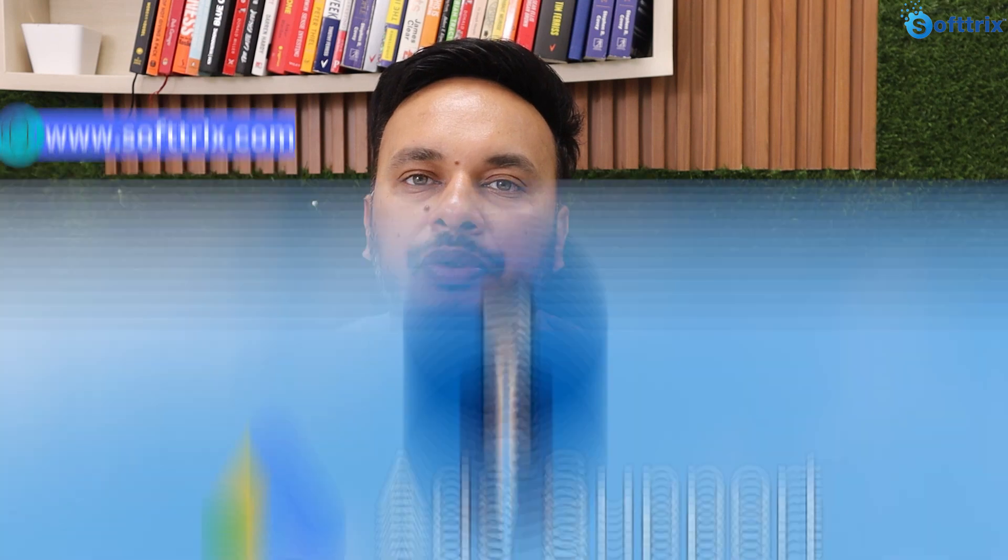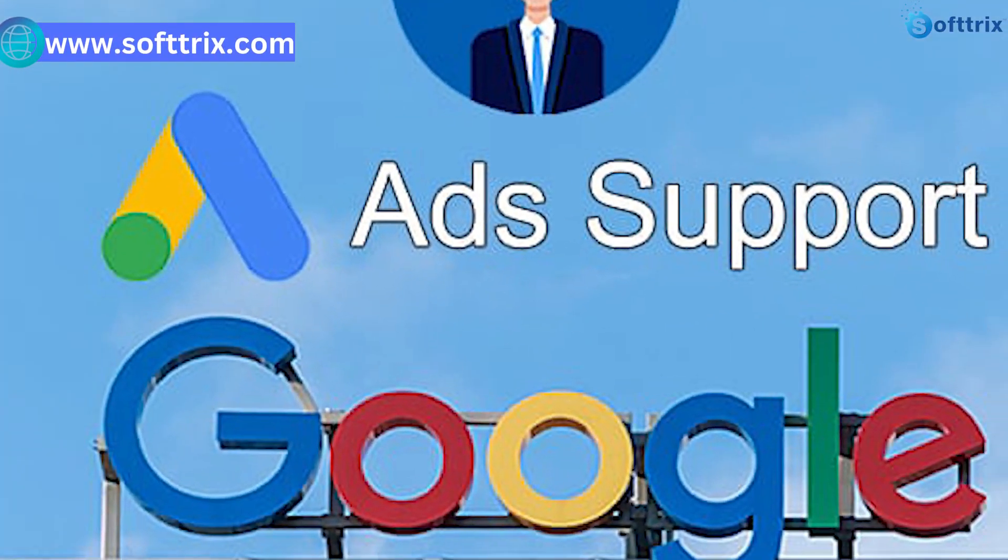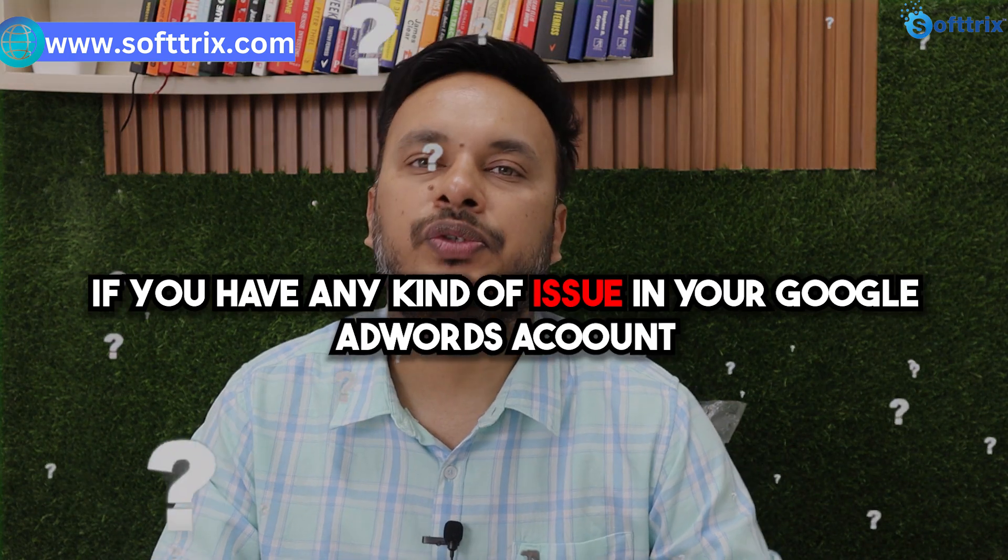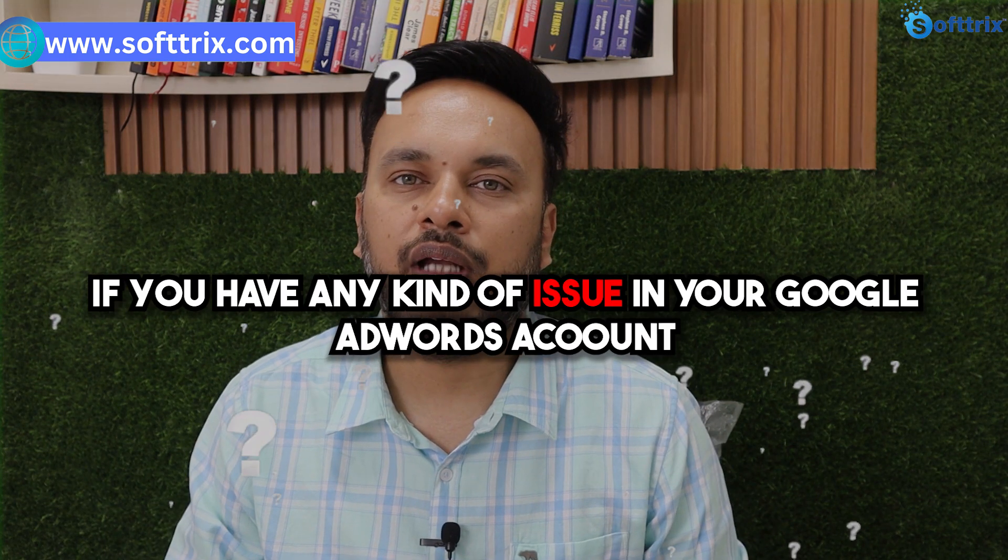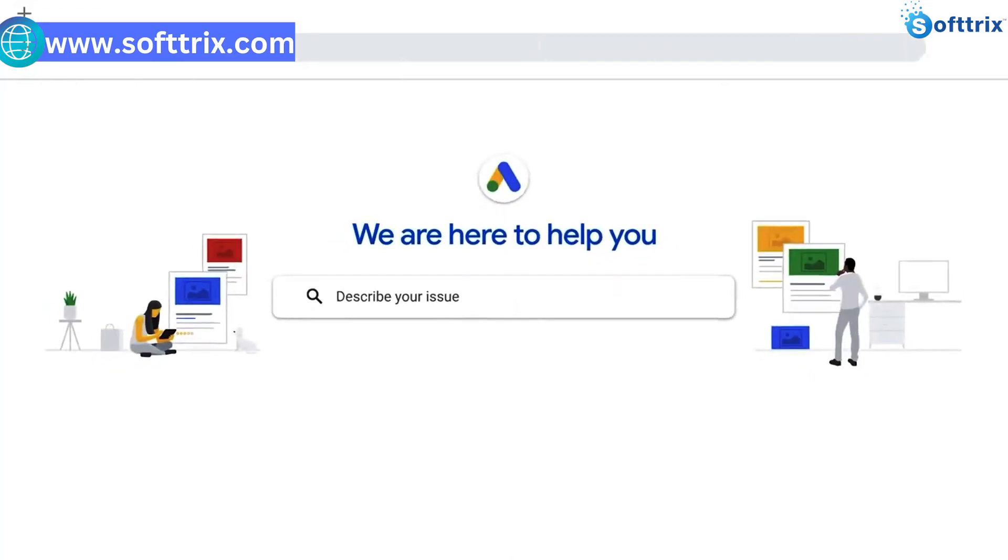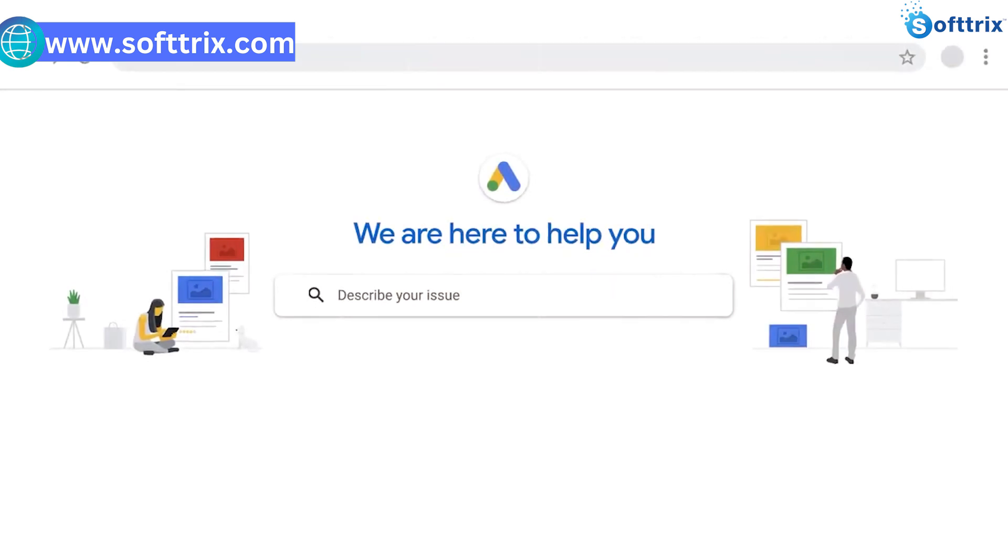Hi everyone, today we're back with another informative video on how you can contact Google AdWords support. Whenever you have any issues with your Google AdWords account, you can contact Google support.